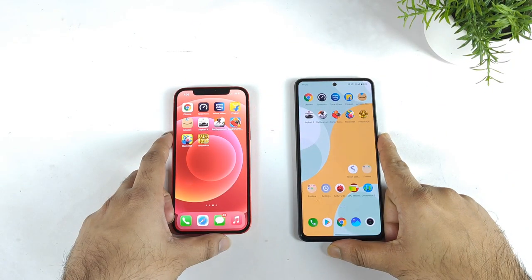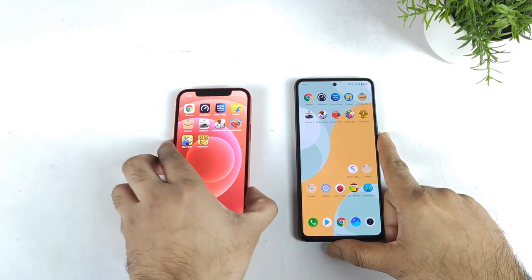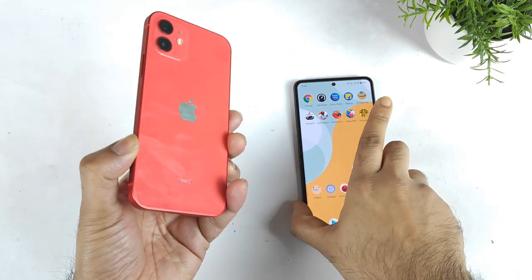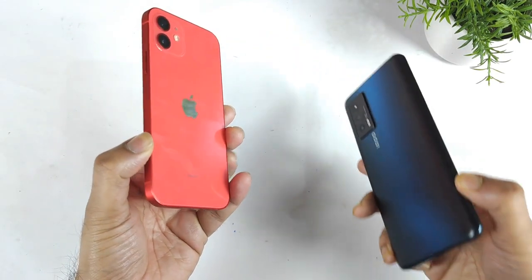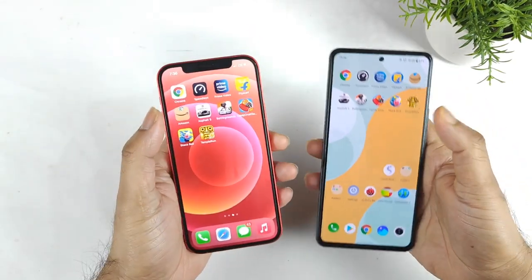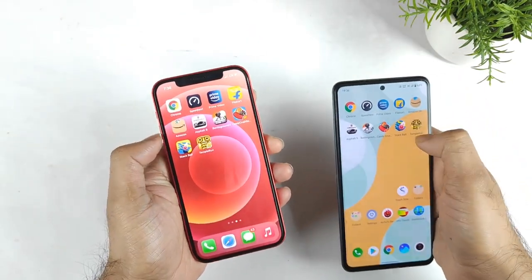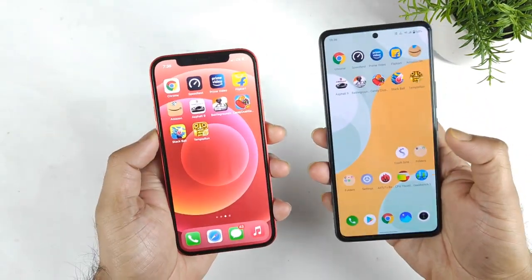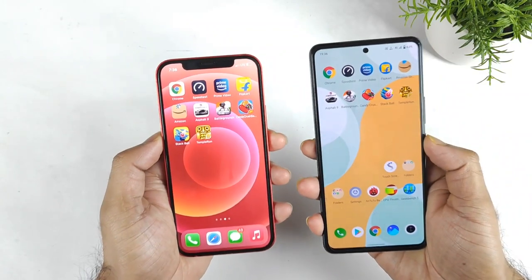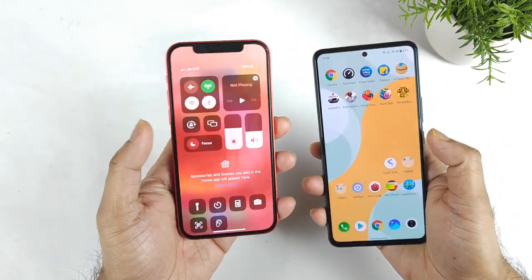Hi friends, welcome back to my channel. In this video I am going to compare the speed test and the RAM management test between the iPhone 12 vs iQOO 7 device. During this demonstration I will try to use 5 applications and 5 games, and I will be using a 4G data SIM card which is a Jio SIM card.